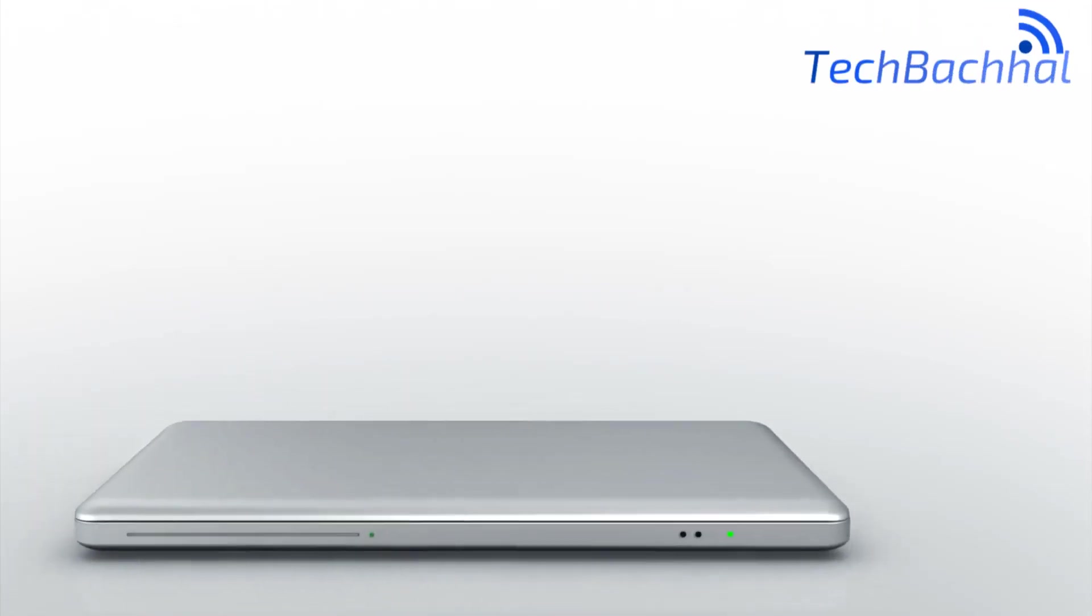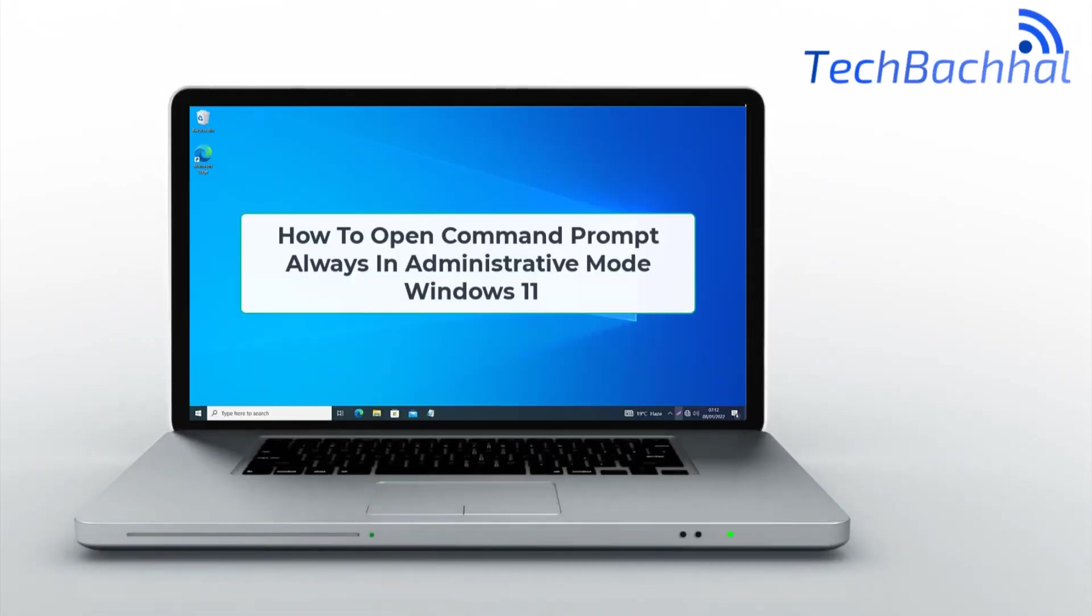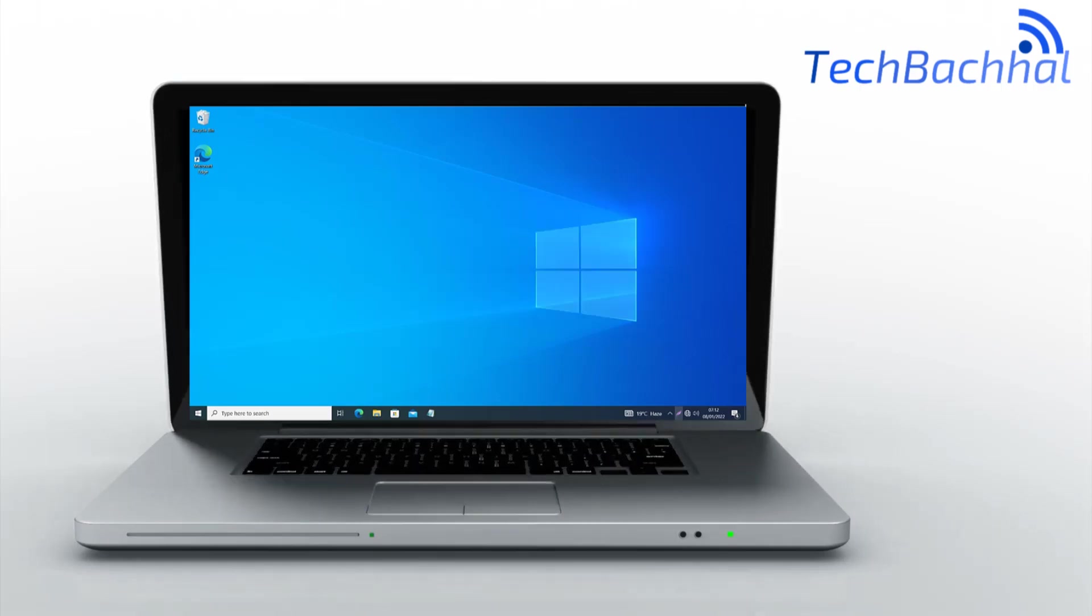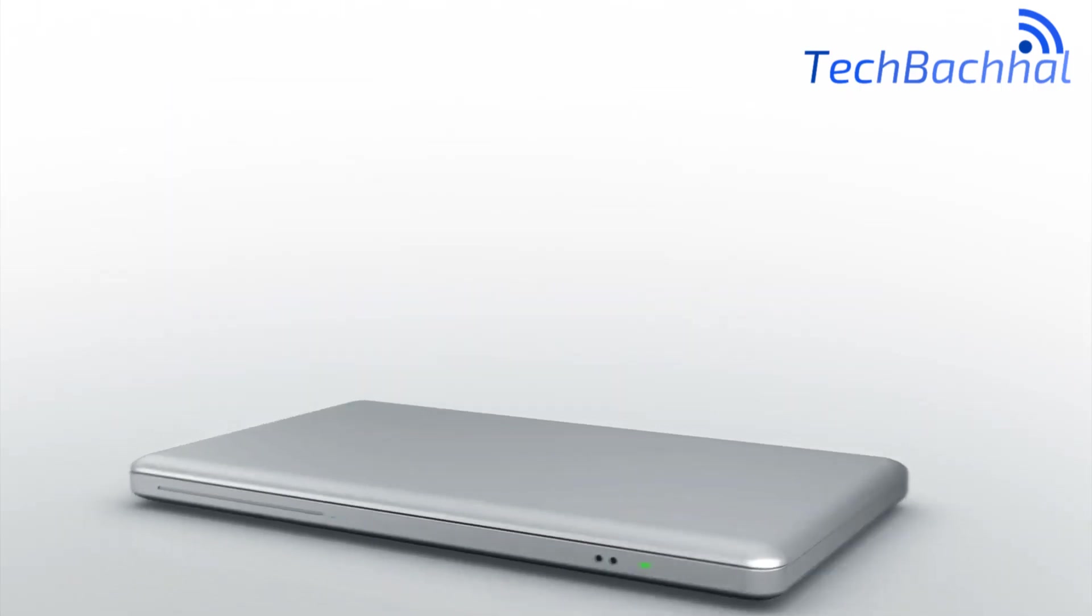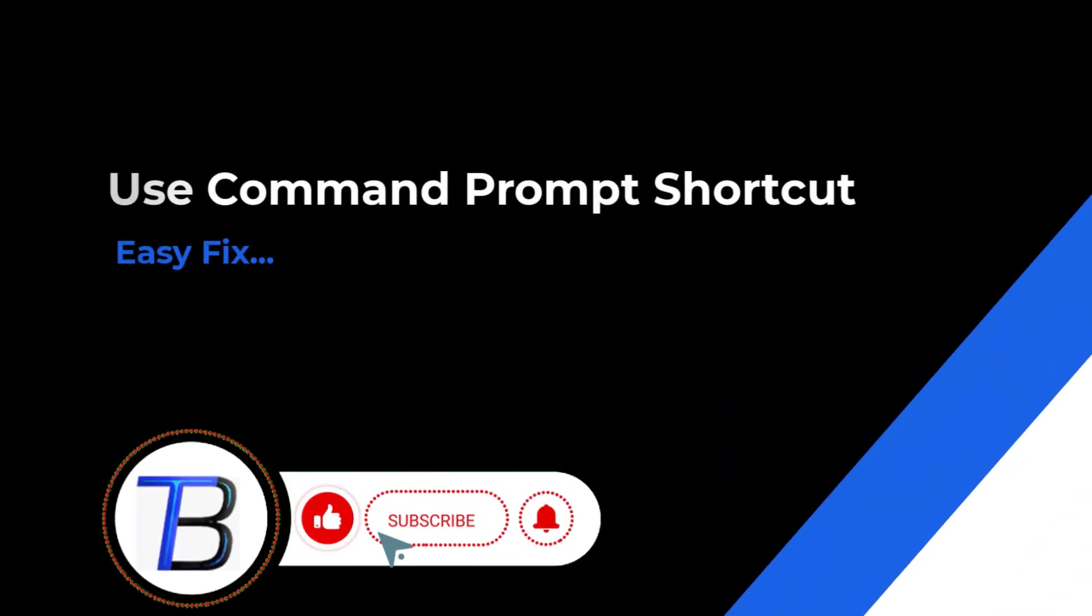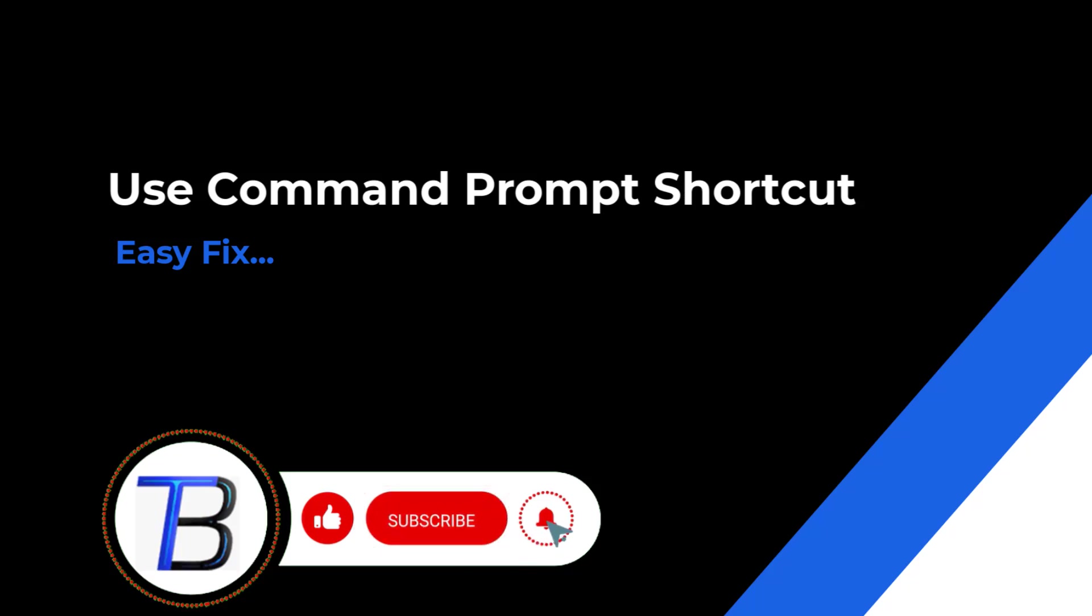In this video, we'll show you how to set Command Prompt to always open in administrative mode in Windows 11. Follow these simple steps to ensure you have admin privileges every time you launch the Command Prompt.